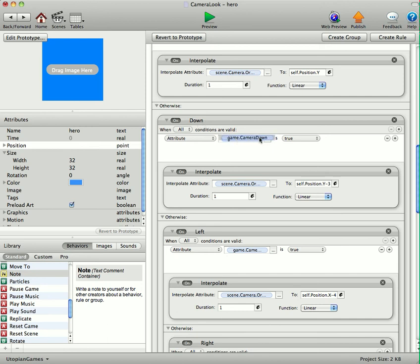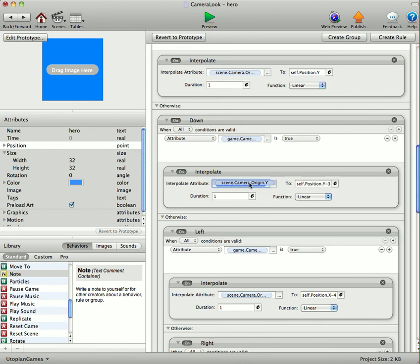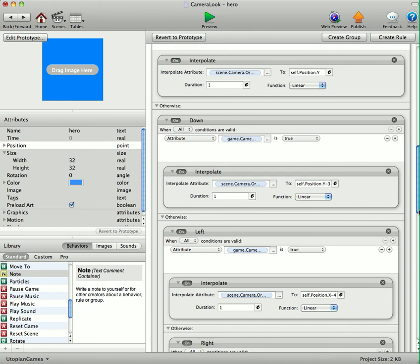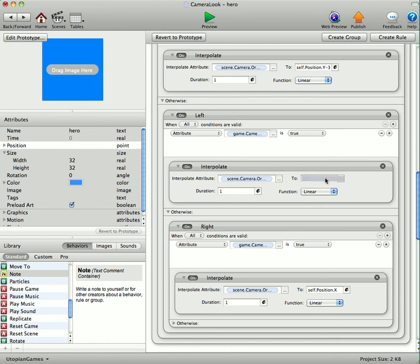If game camera down is true, we'll interpolate the scene camera origin Y to self position Y minus 320. And then for the left. Game camera left is true. The scene camera origin X to self position X minus 480.